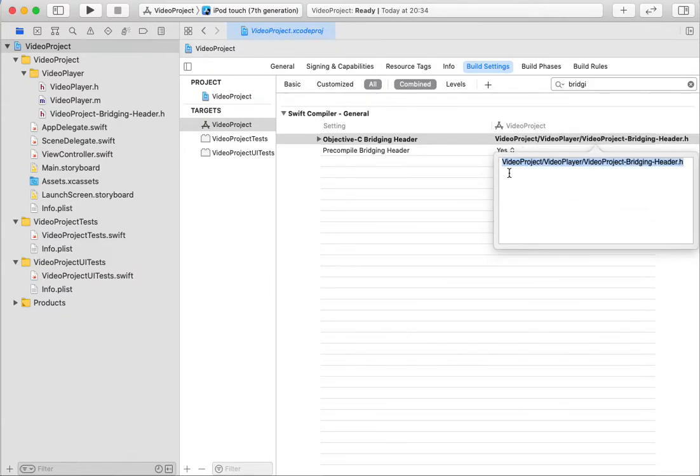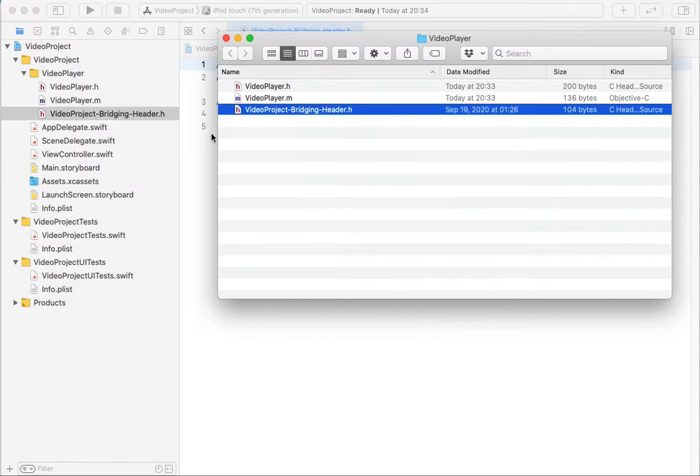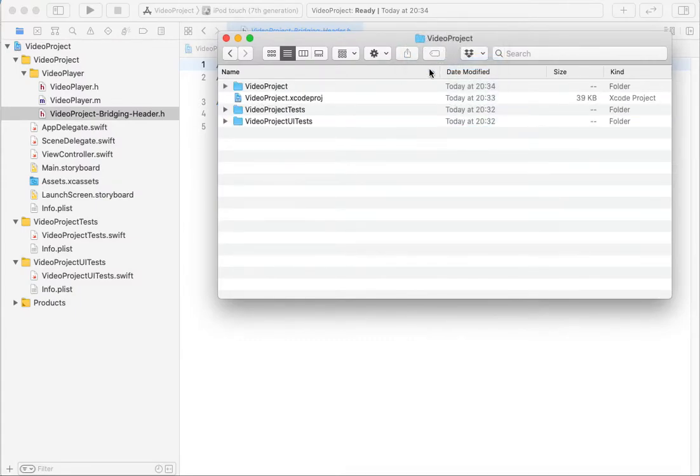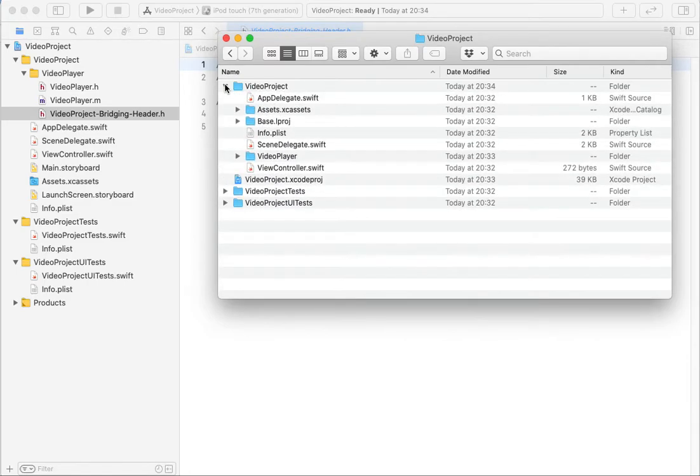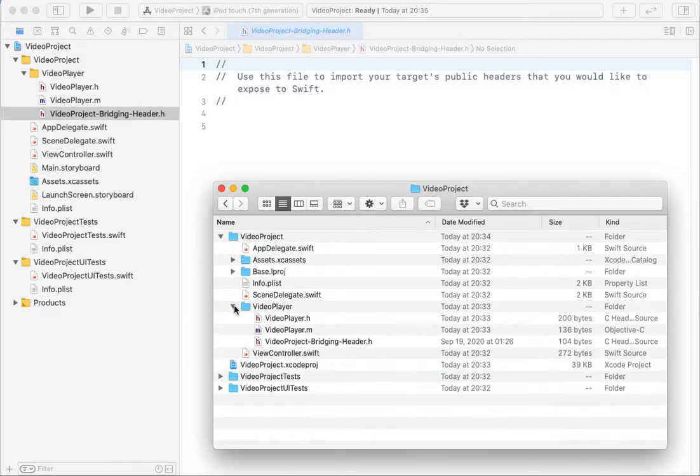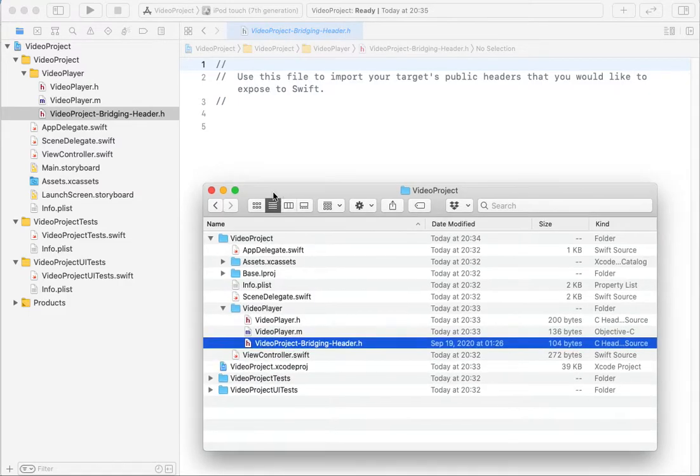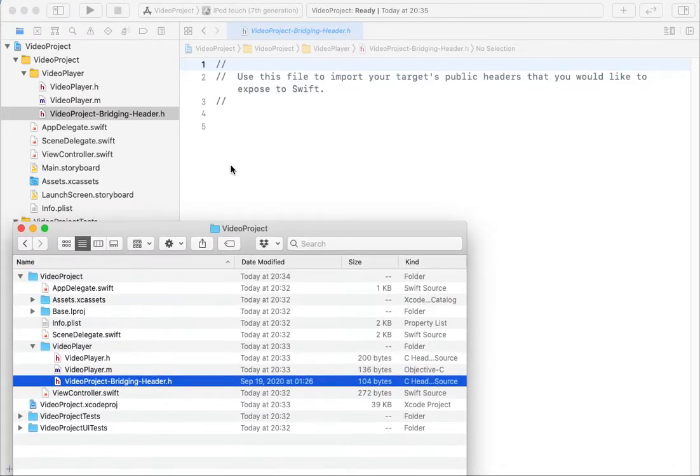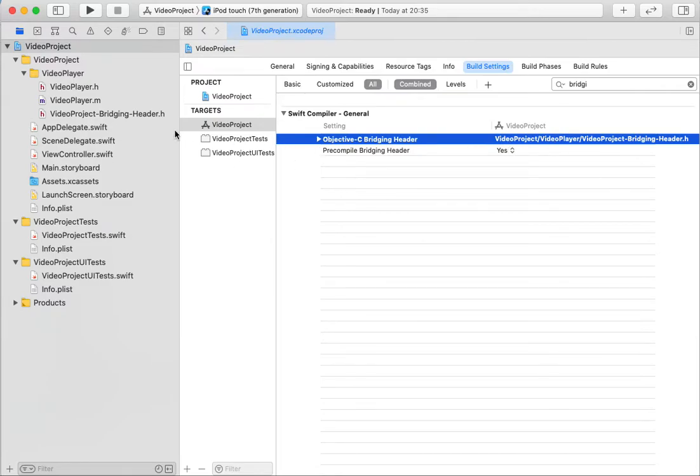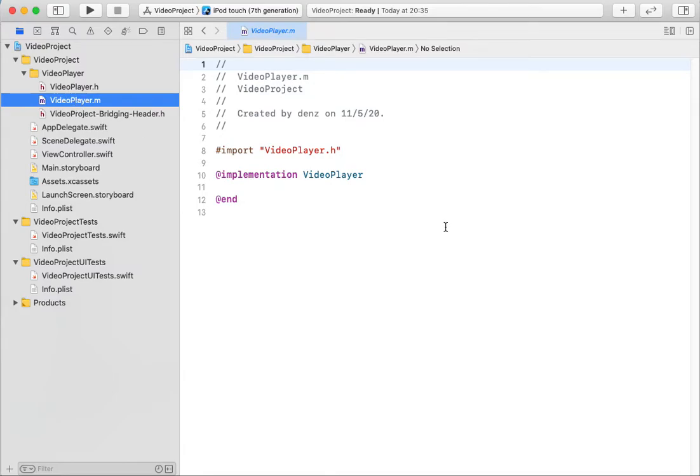And you should tell Xcode the path of your bridging header. For example, I will show you in Finder. This is my root folder. My bridging header lies in video project, video player. And Xcode tells me this is the correct path.